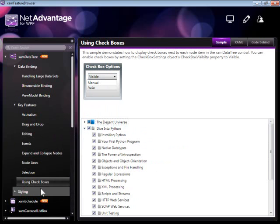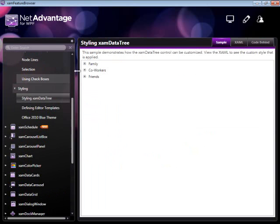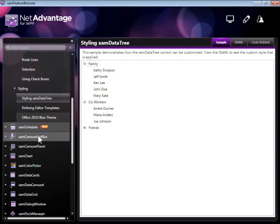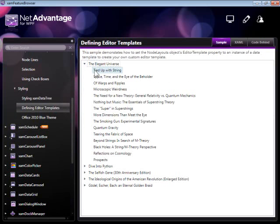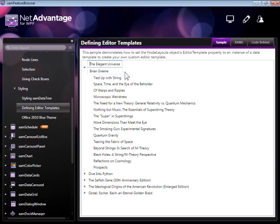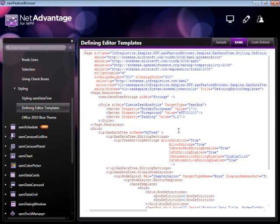Moving on to styling. We do recognize that styling is a big requirement for today's applications. We've put in a lot of effort in making the tree stylable and easily customizable. In this case, on the parent level, the edit template contains two text boxes to allow you to edit both the author and the title of a specific book.